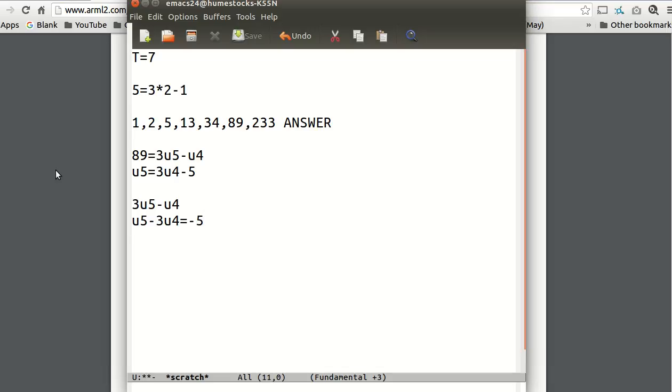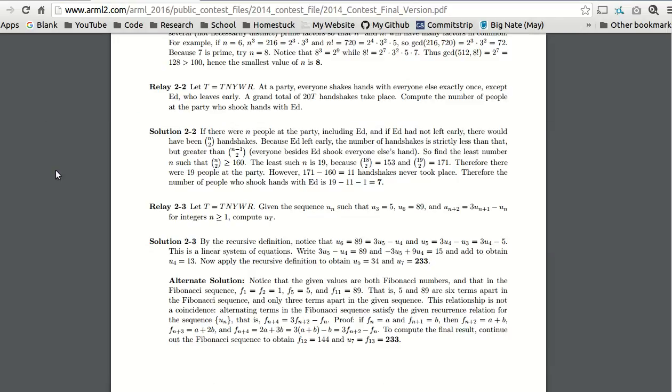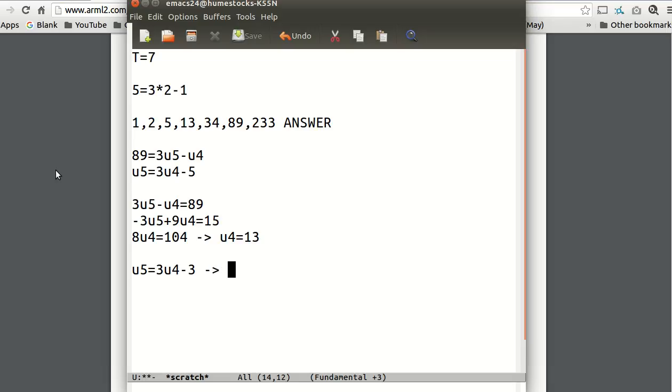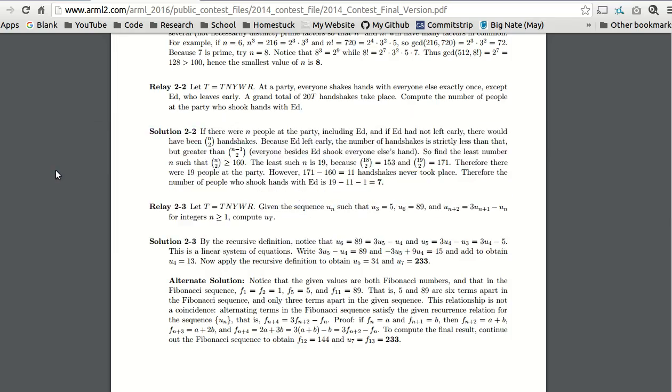I'm going to multiply both sides by negative 3. Add the equations. So we divide both sides by 8. So we know U_5 is 3U_4 minus 5. So we just substitute. And then we get U_5 equals 34. And then to get U_7, we know U_7 equals 3U_6 minus U_5, which is 3 times 89 minus 34, which we already said was 233. And that's our answer. So you can do it with a two-variable system of equations.